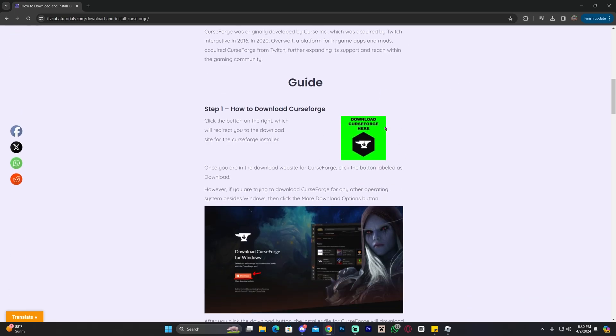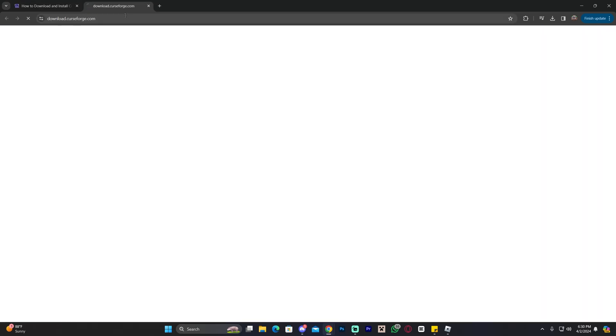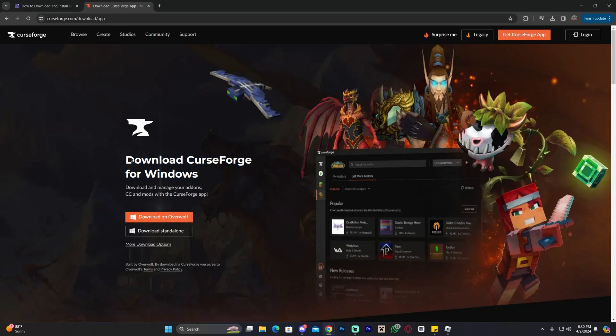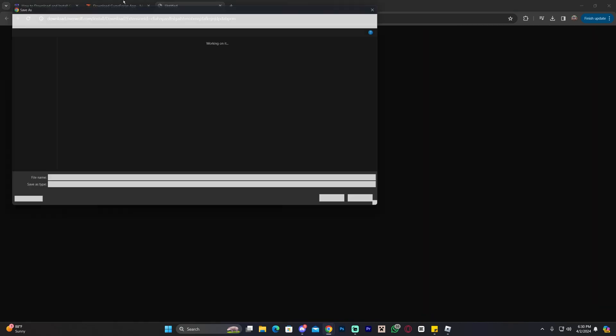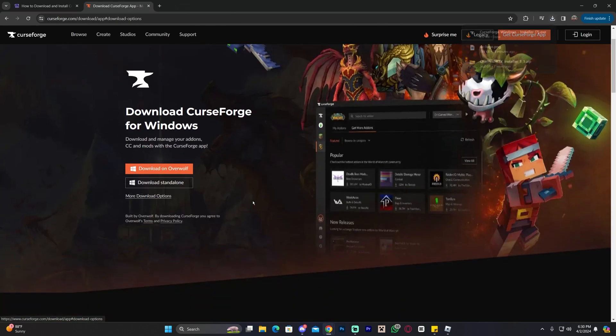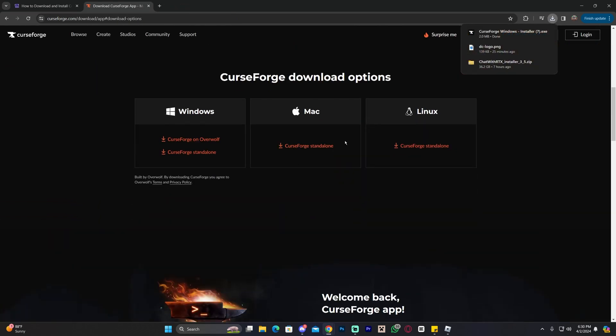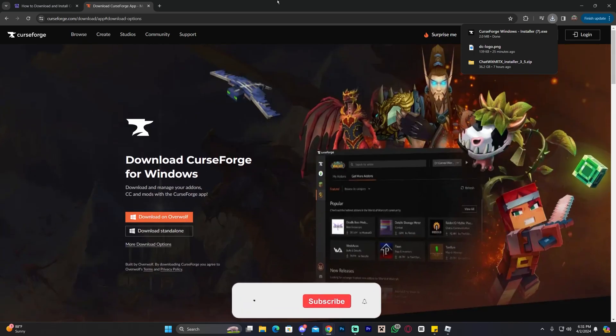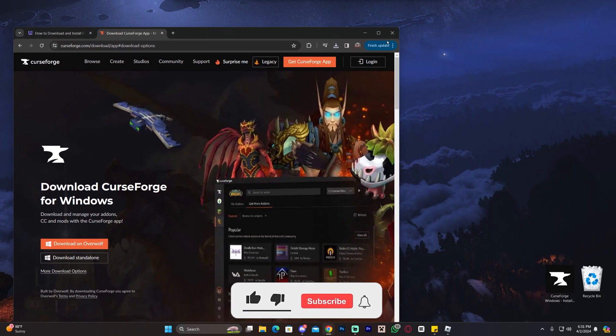All you have to do is scroll down, click where it says download CurseForge here, I'll redirect you to the CurseForge page and then in here click where it says download a standalone. Of course, you could always click where it says download options right here, more download options and download it for Mac or Linux but we're going to download this standalone for Windows right now for this video.